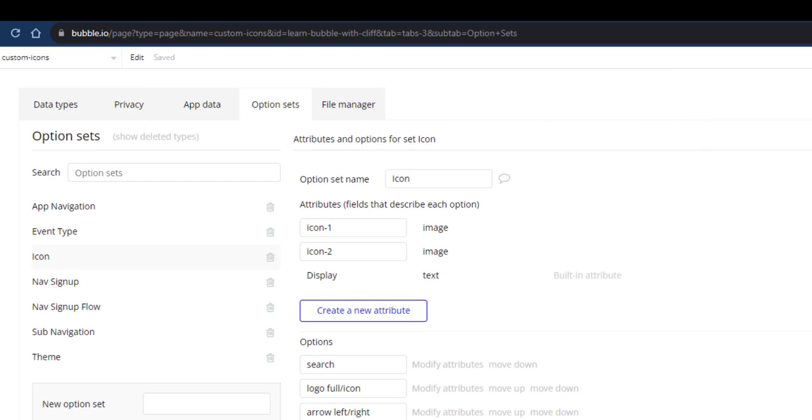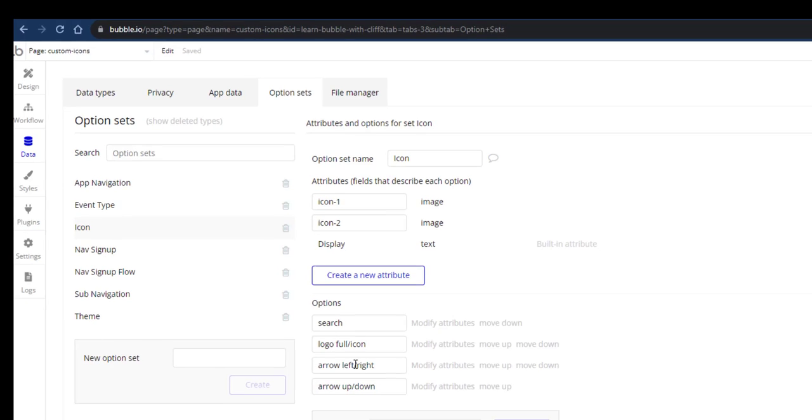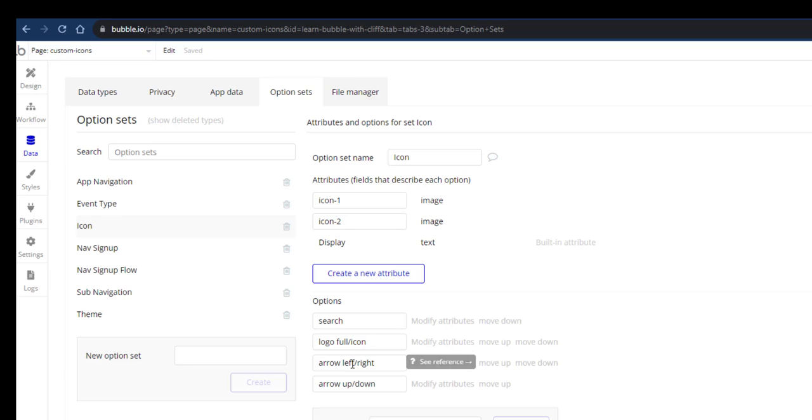If you look at my naming convention, you'll see that after the icon name, I give a description of what is inside the two attributes. So I know in icon 1, I have the left arrow and in icon 2, I have the right arrow.